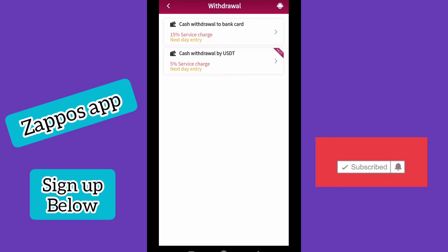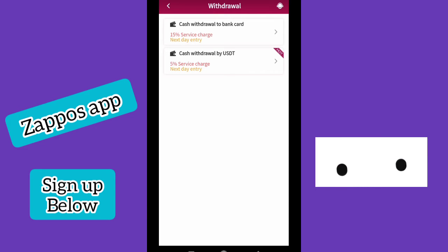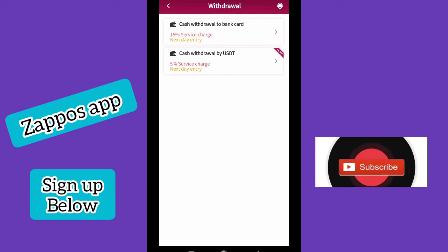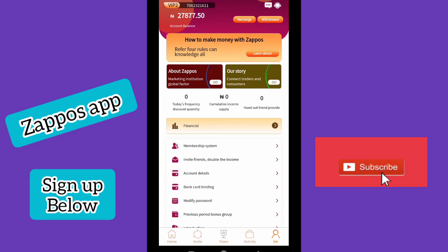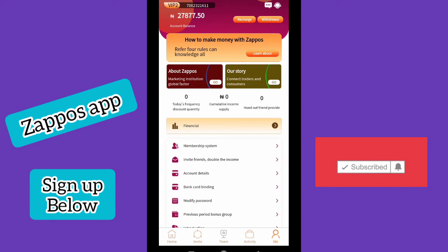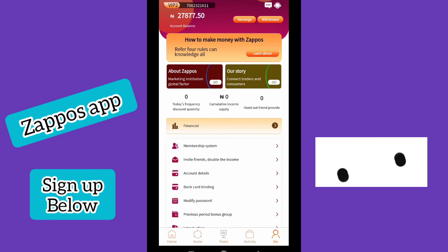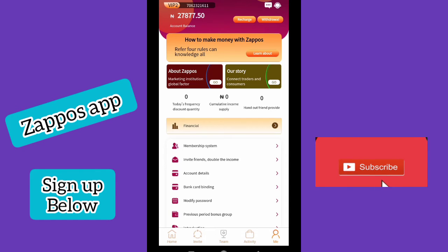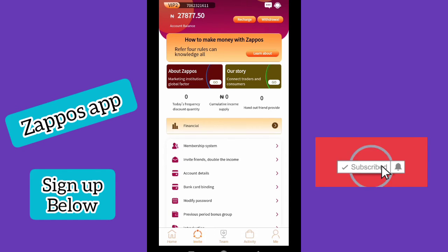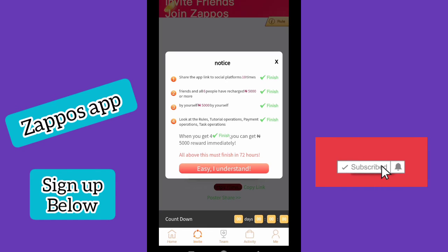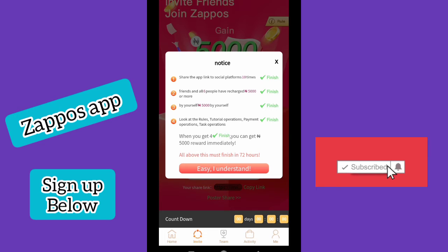In my next video, I will show you exactly how to withdraw — I'll do a live withdrawal. If you want to sign up for this platform, use the link in the description below. Sign up and you'll get 1,000 Naira. You can also invite your friends and there's a reward for inviting them.